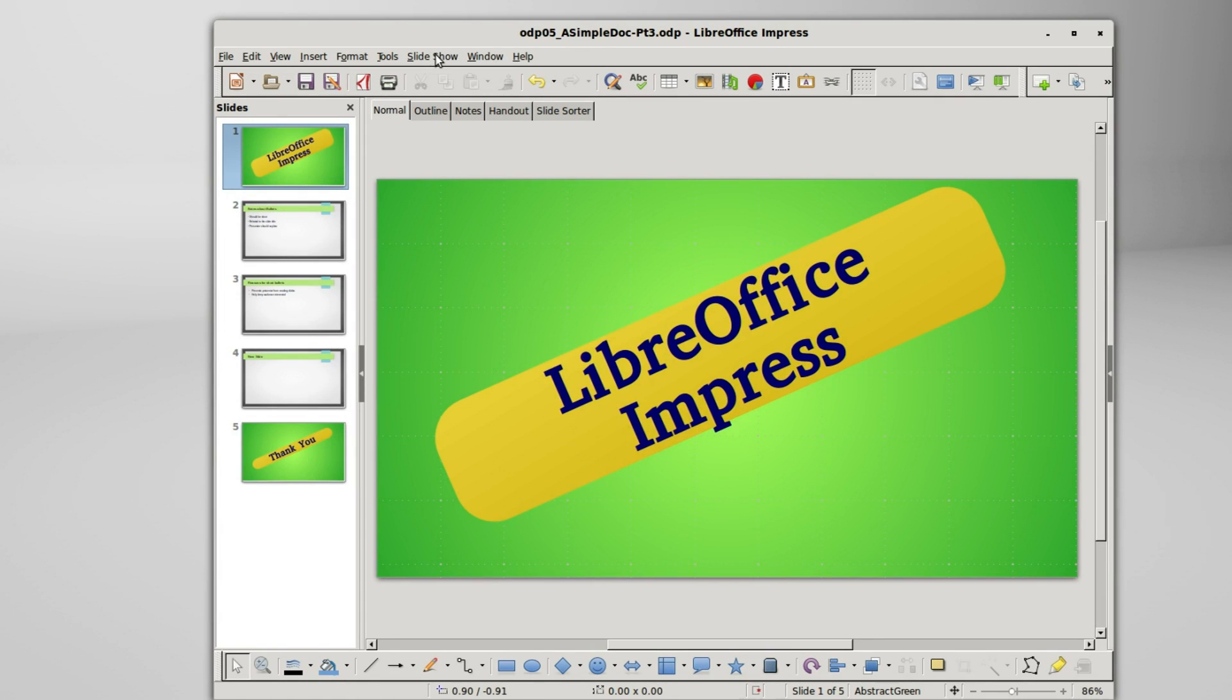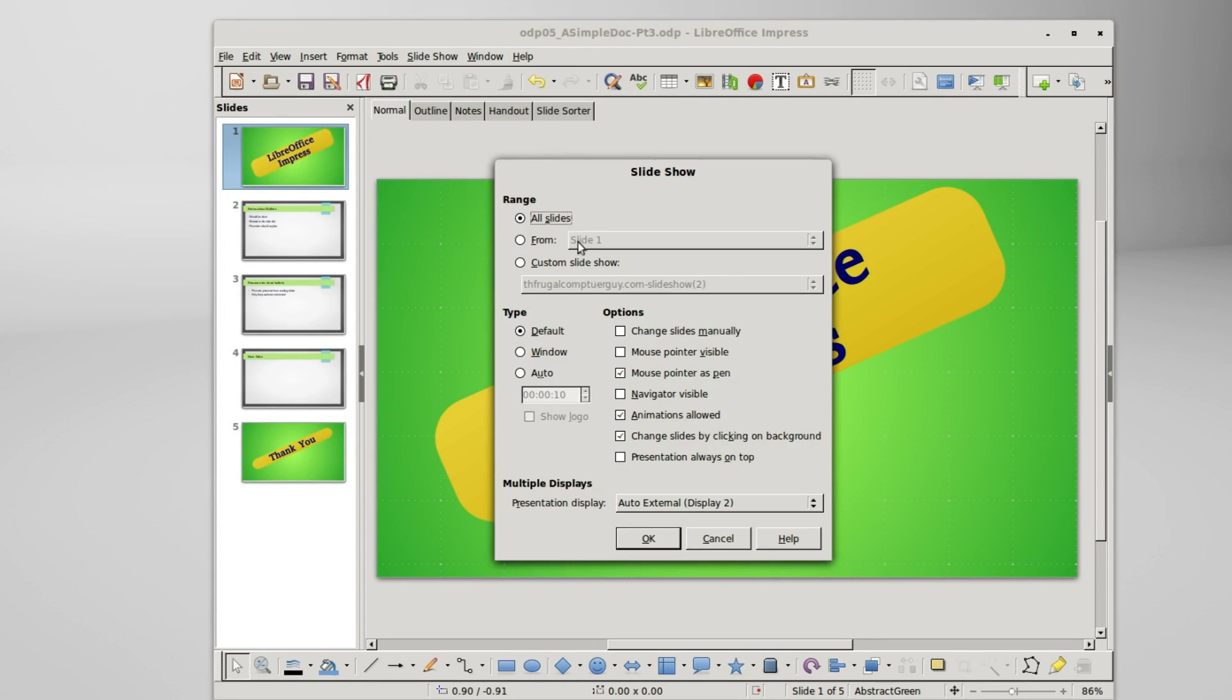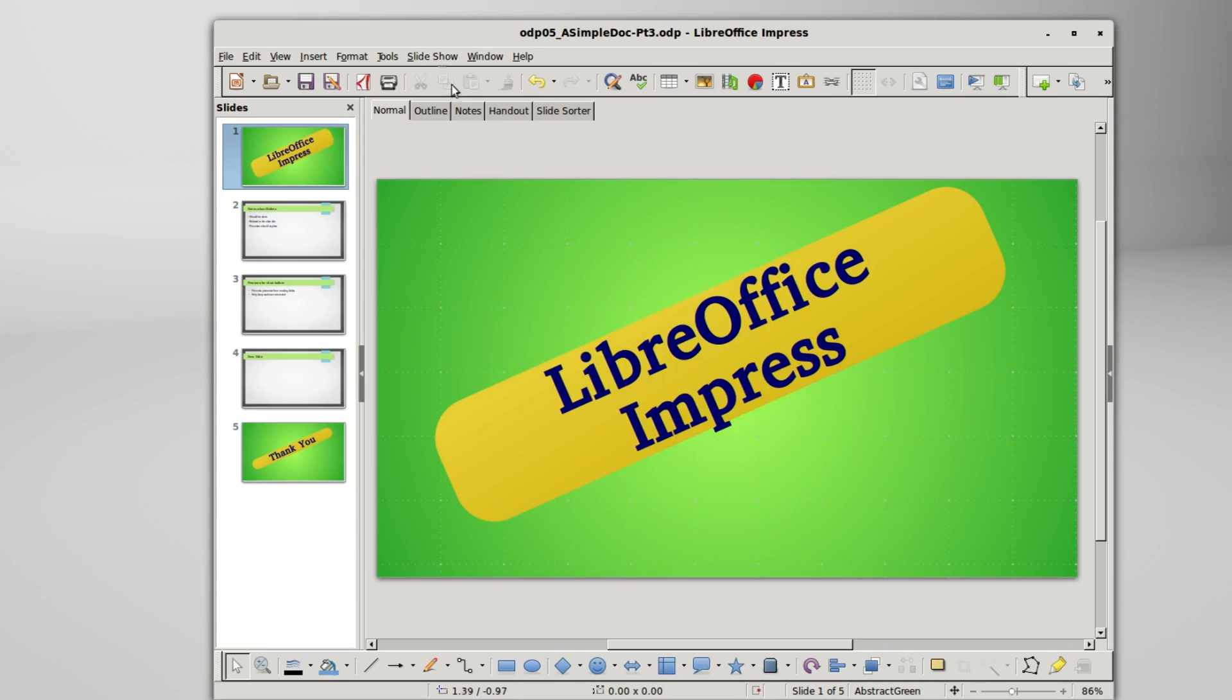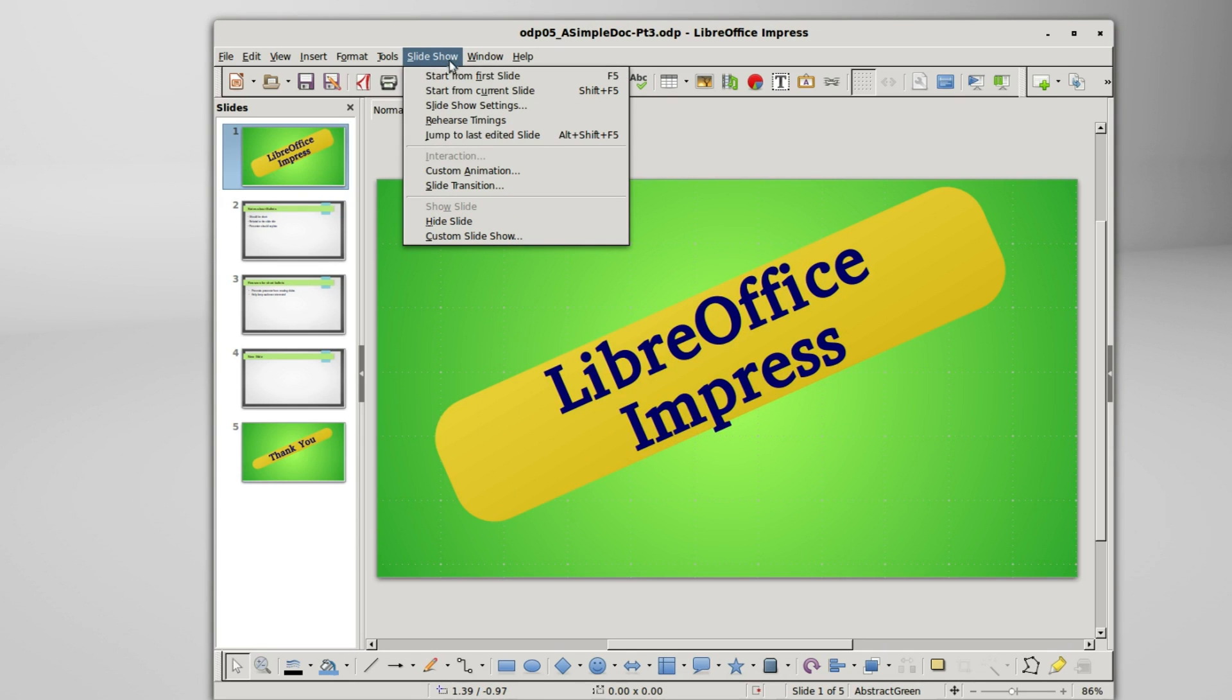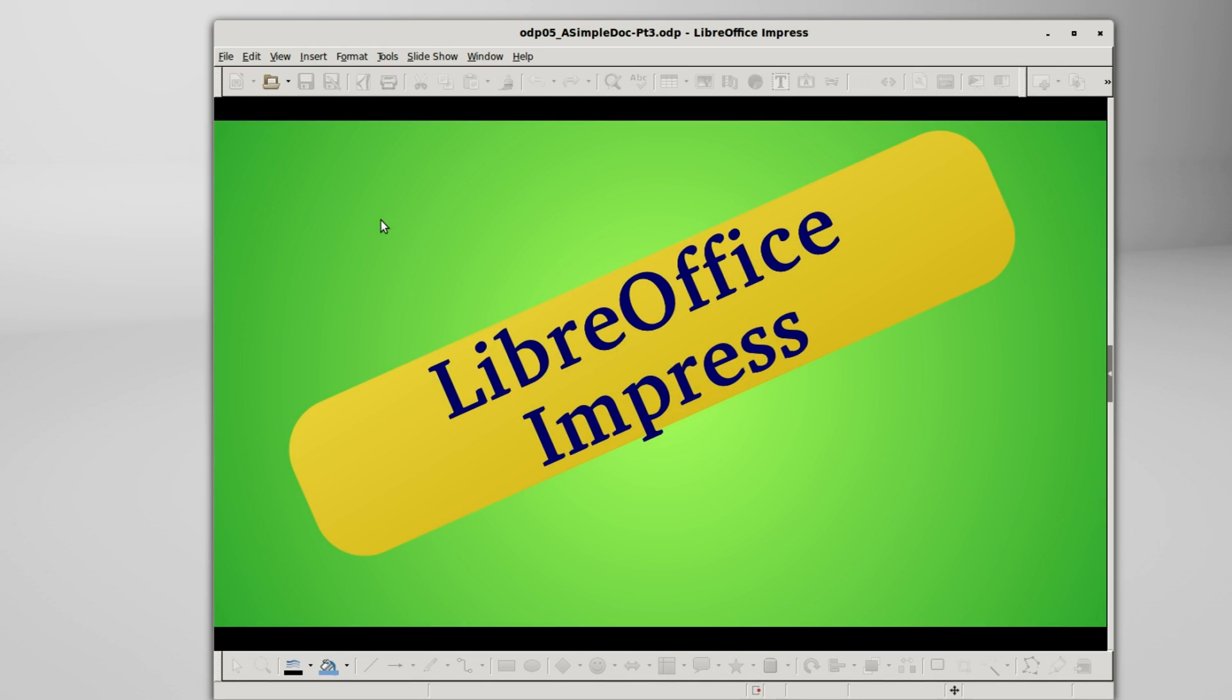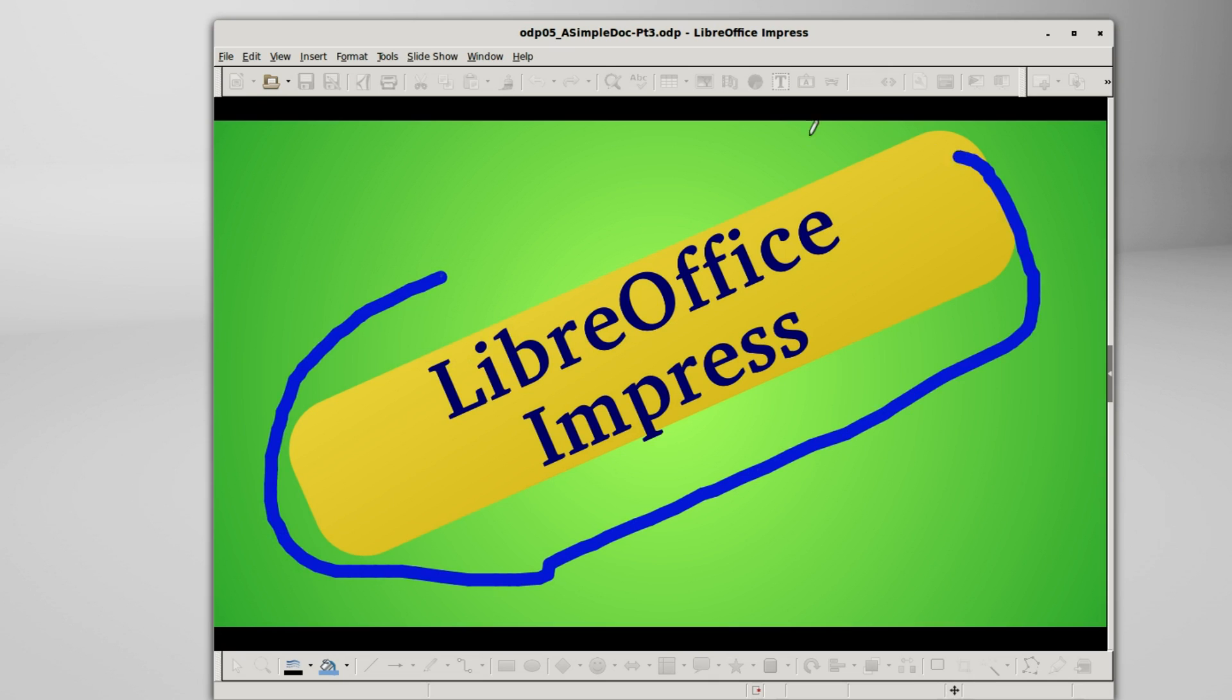And going back into slideshow, slideshow settings, we did not need to be in the default view to use the pointer as a pen, and we did not even have to have that turned on. Checking that off, using window, start from first slide, right clicking, mouse pointer as pen, and we see it works here inside the window as well.